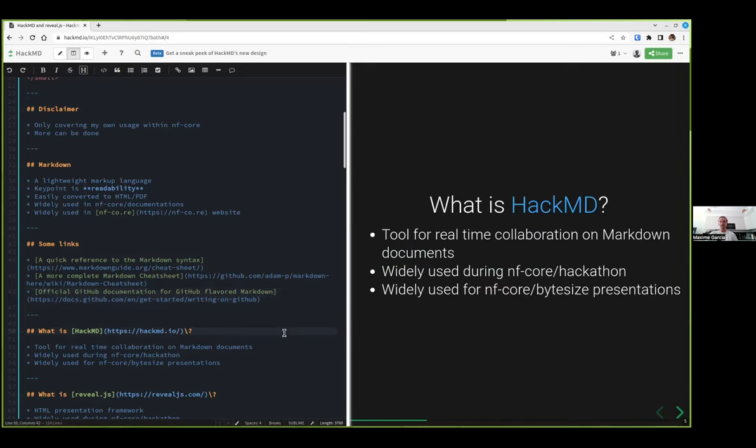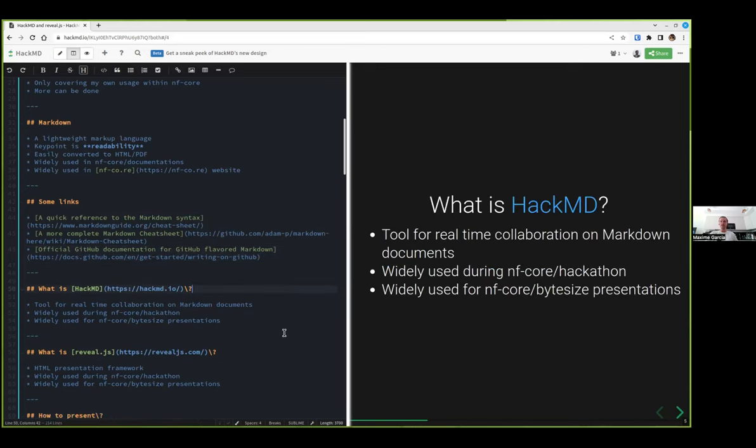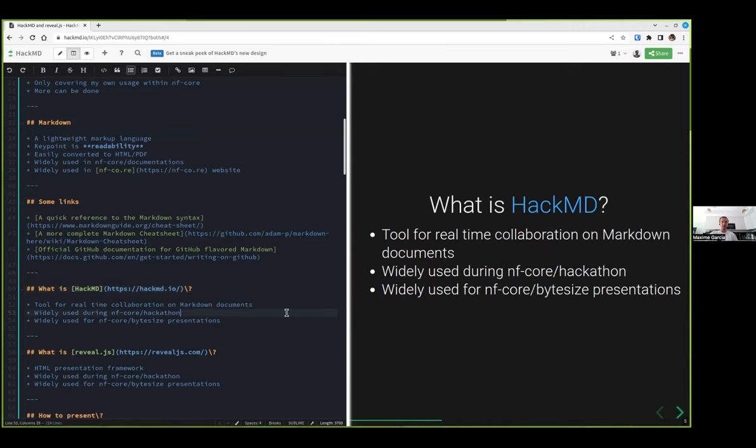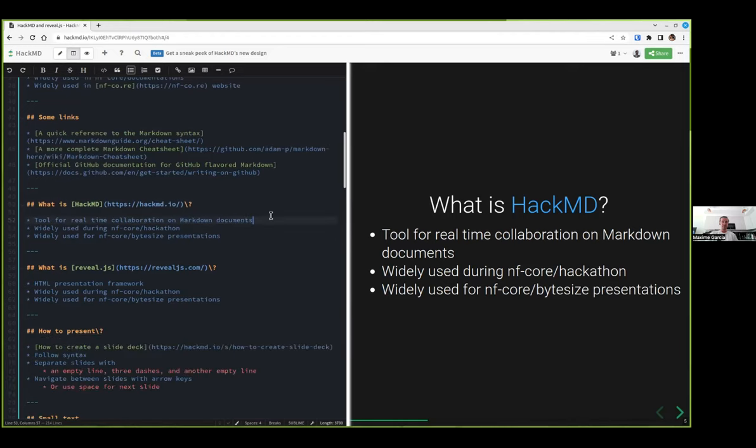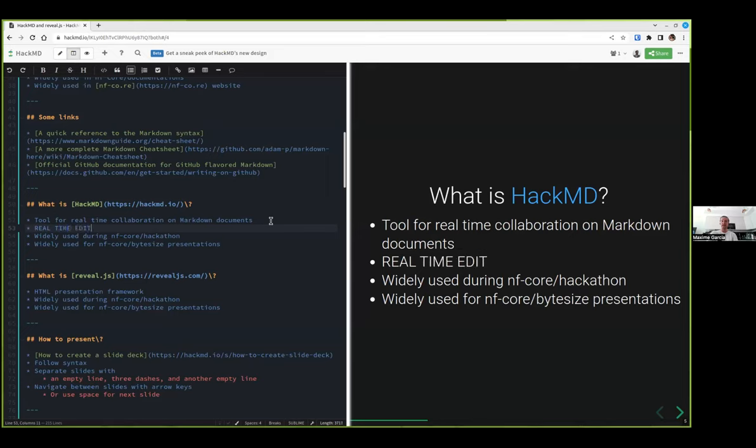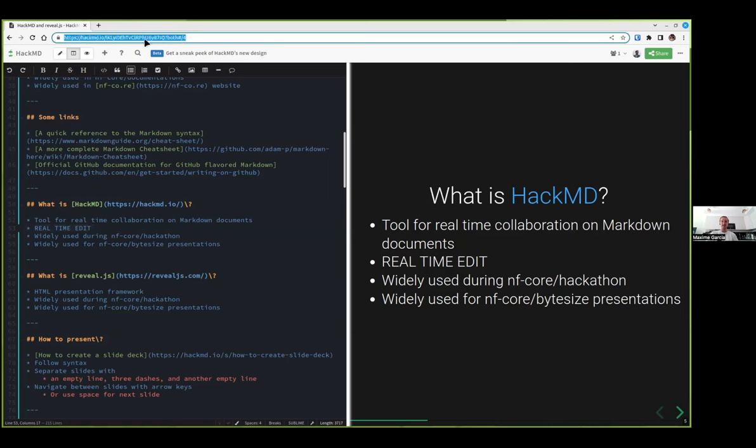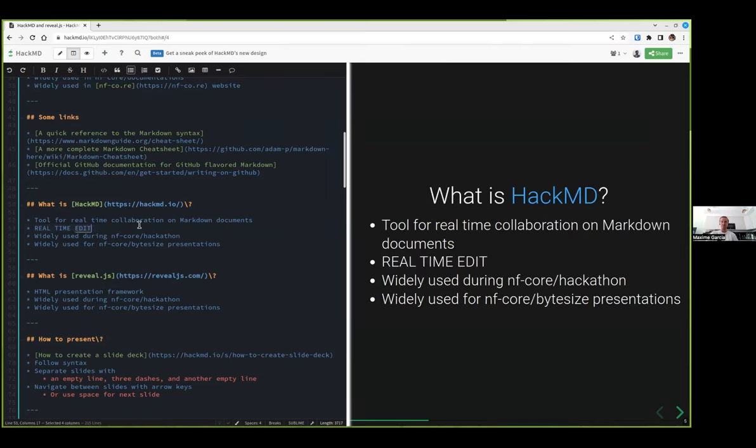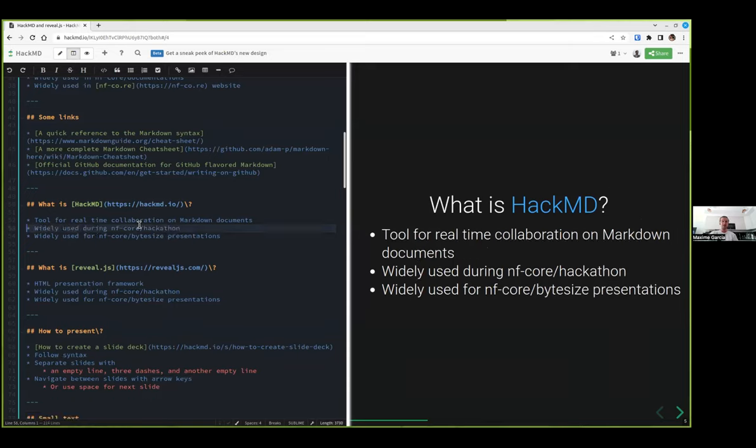What is HackMD? So HackMD is a tool for real-time collaboration of Markdown documents. It's widely used during hackathon and the NFCore byte size presentations. Basically what it means is that I can edit a document, so real time edit.